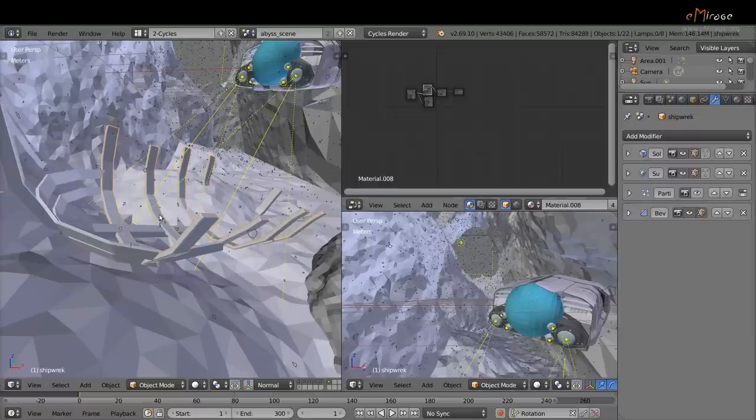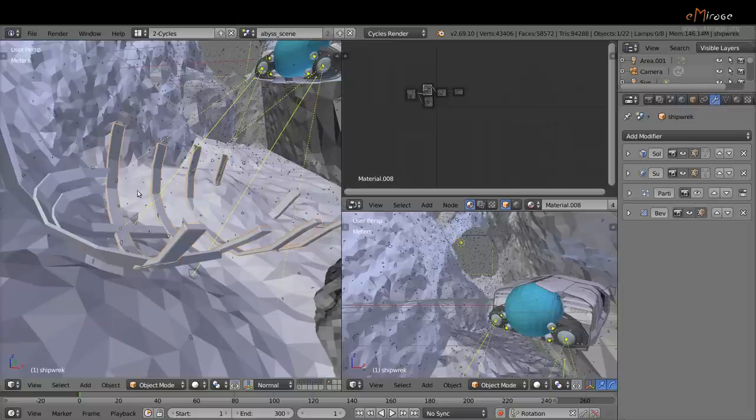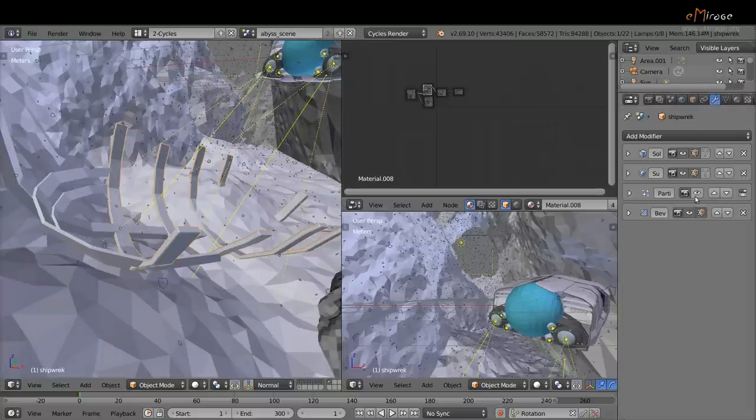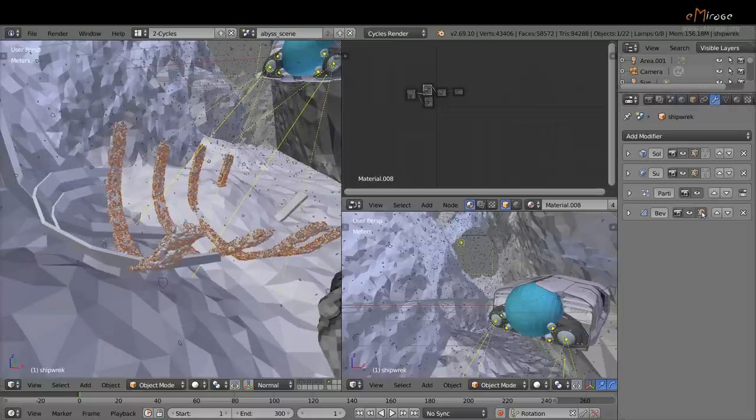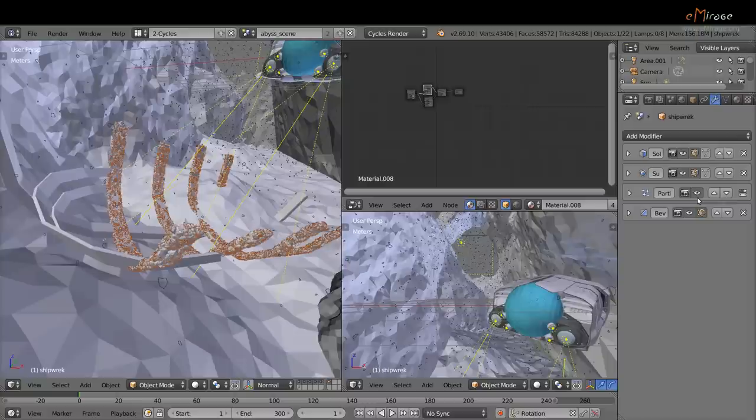And to this, I added a particle system. I disabled it in the 3D view to make it fast.